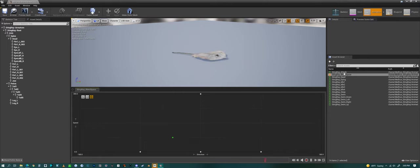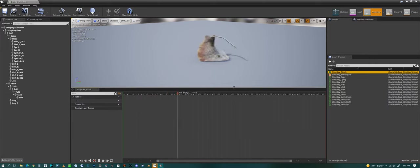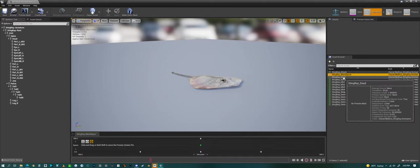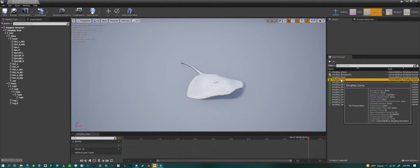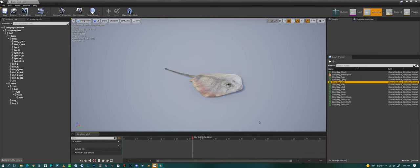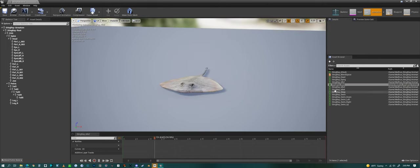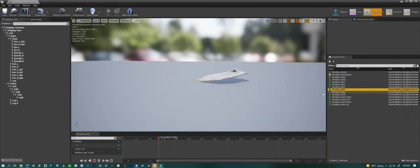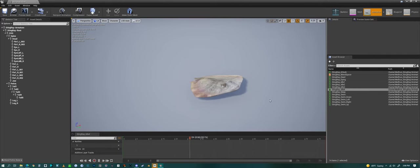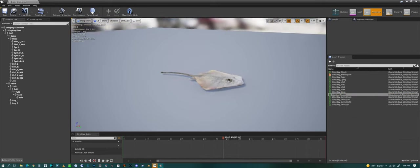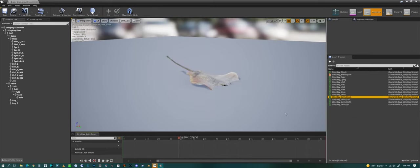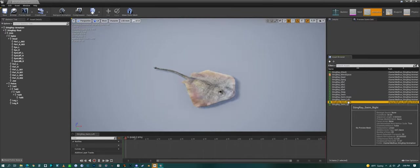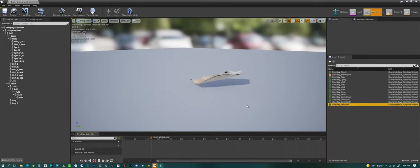And now look at the animations. We'll zoom in a bit. So there's the attack animation, the dead animation. Dying. Idle. Idle. Idle 2. Idle 3. Idle 4. Sleeping. Swimming. Swimming. Swim down. Swim left. Swim right. And swim up.